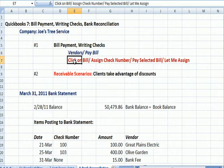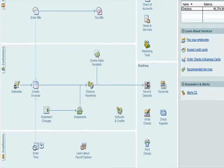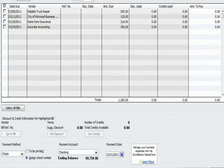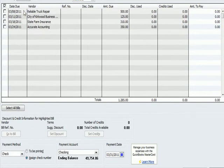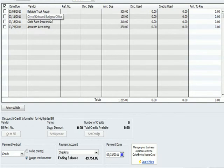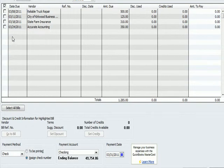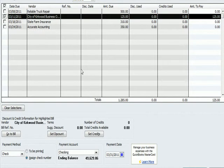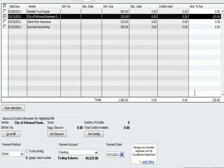I'm going to click on the bill, assign a check number, pay the bill, and I want it to let me assign the check number. So I'm going to go to vendors at the top. It says enter bill if it's a new bill. I'm going to go to pay bill. And you can see here that I've got invoices that I've received that I haven't paid yet. So I've got a truck repair invoice on the 8th, my business license, state farm insurance, and I've got to pay my accountant. So I'm going to put a check by city of Kirkwood for that $125. You can see that that line gets highlighted and $125 is here in the bottom.